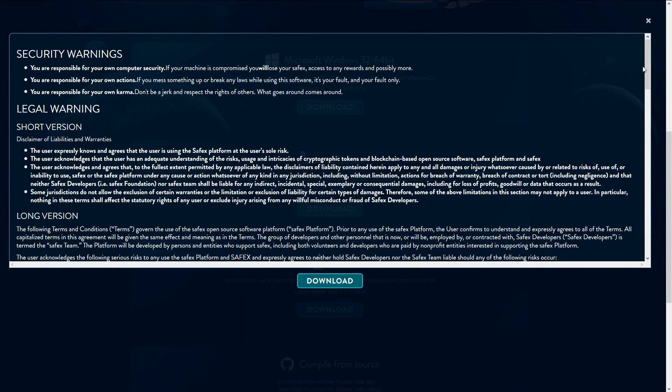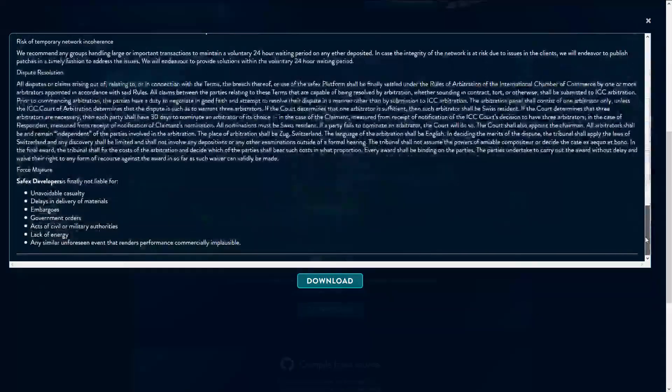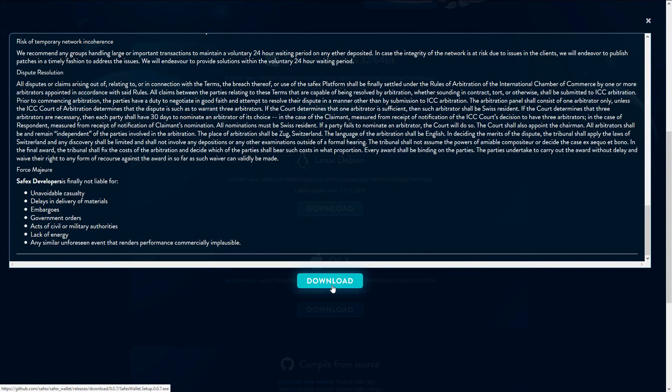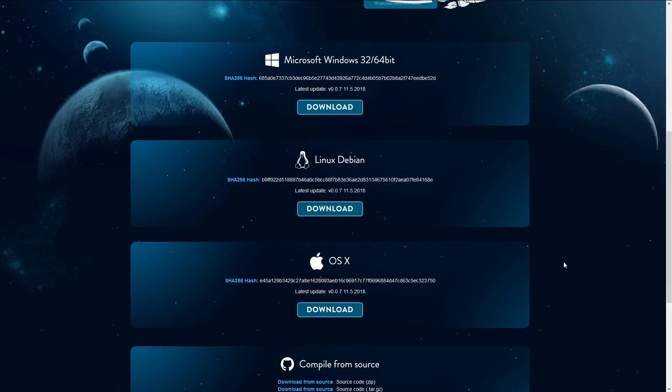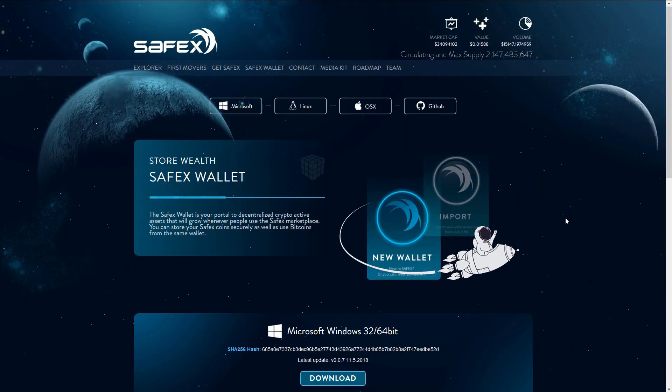It will then give you some terms and conditions to read, and then you click the download button. From there, simply install the software, and it will be ready to execute.